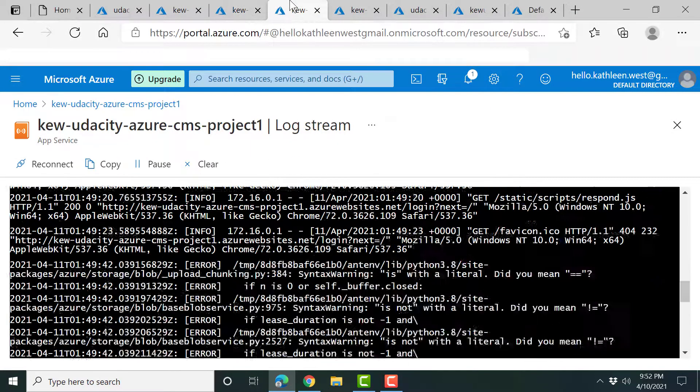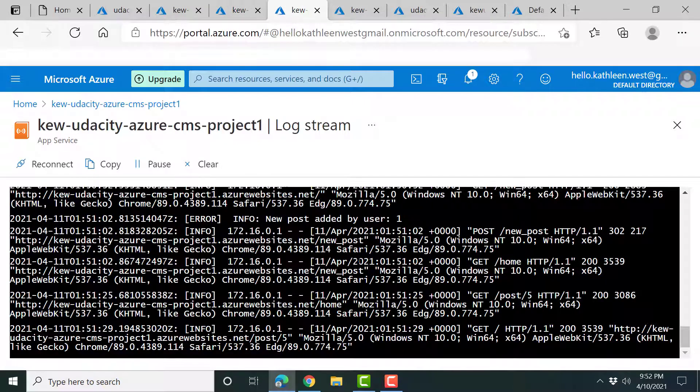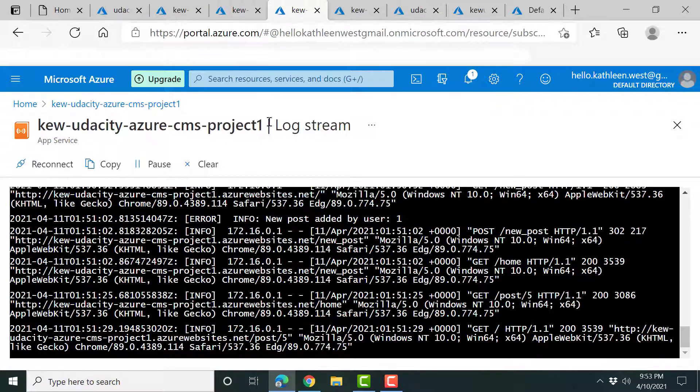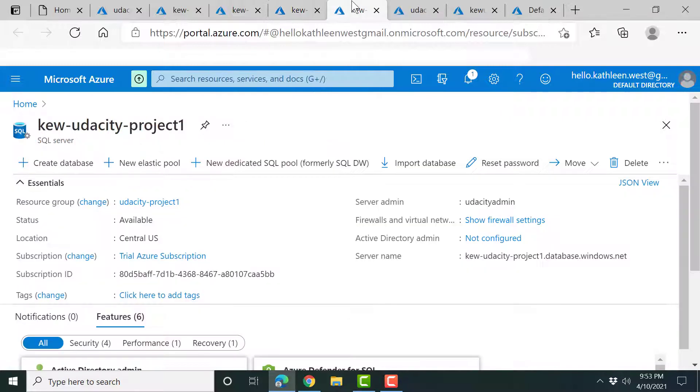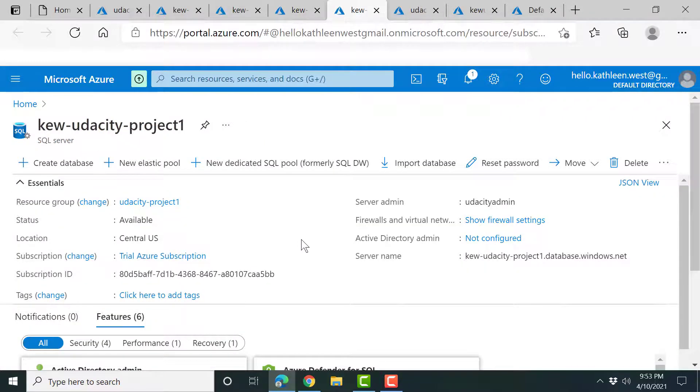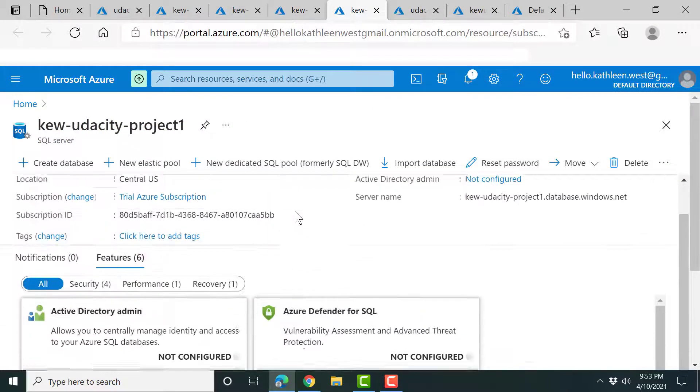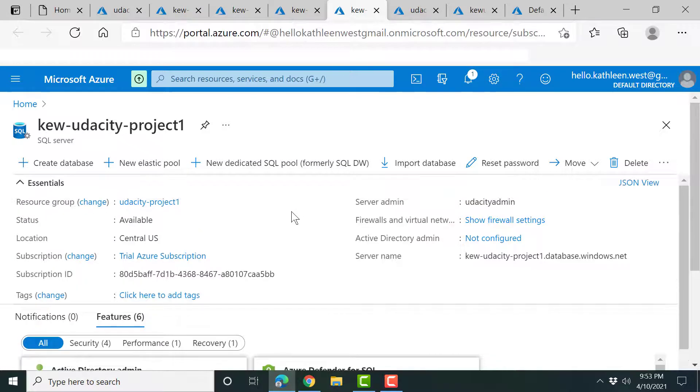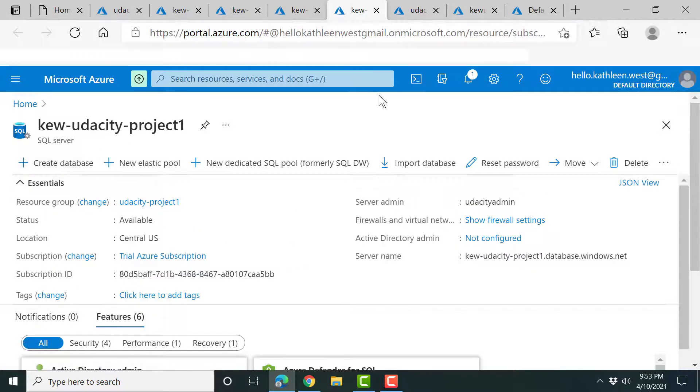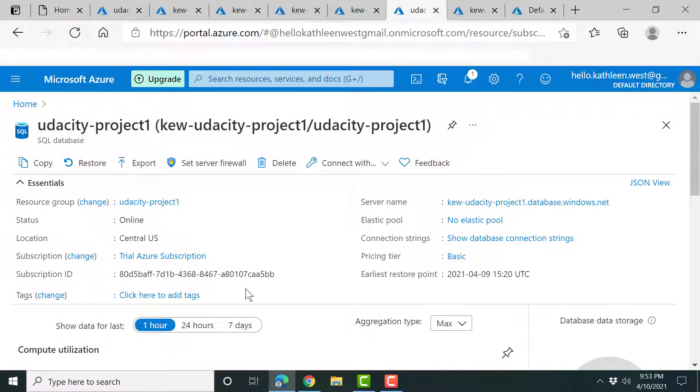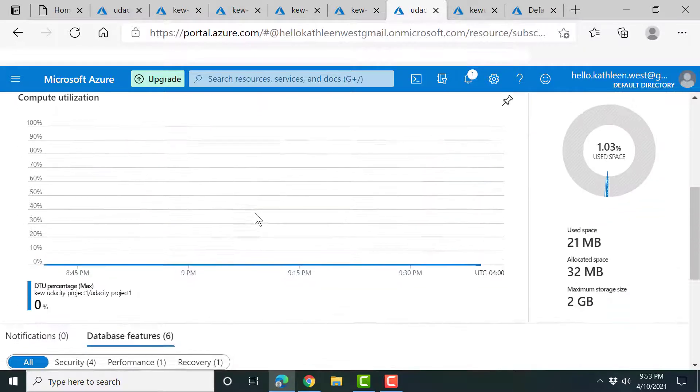And here's the application log stream that it's basically outputting from the Python main app, the views, it logs. Here's the SQL server. Very simple Microsoft SQL server, nothing fancy. I'll show you the database that goes along with it.